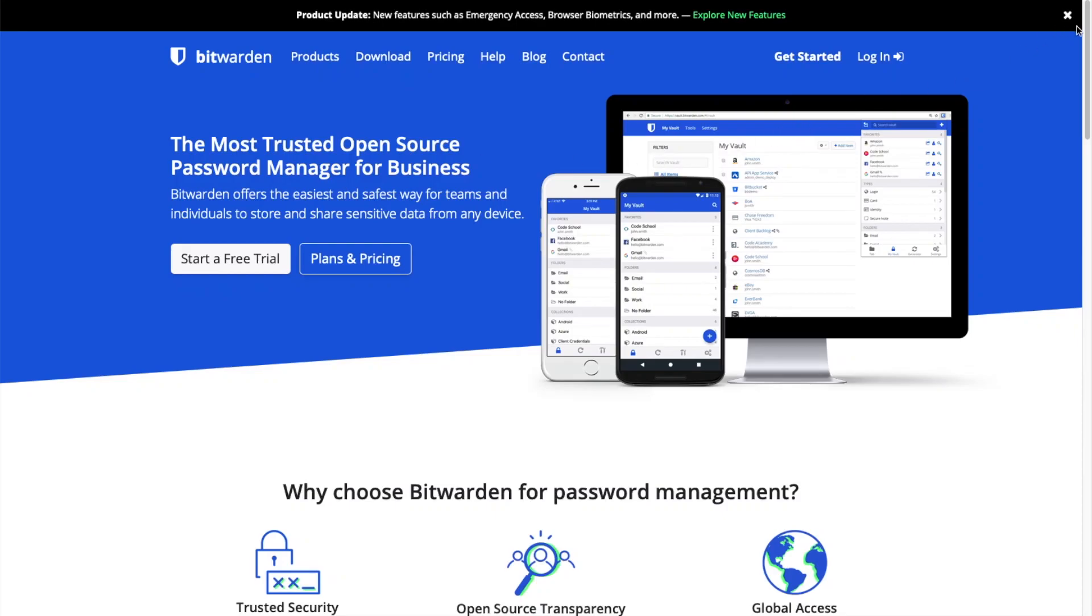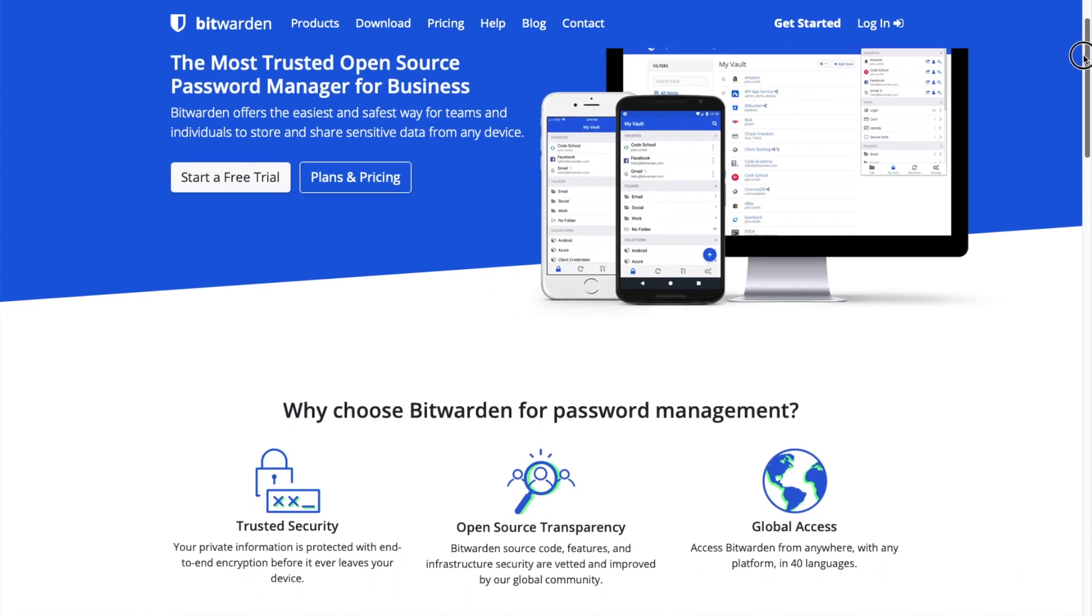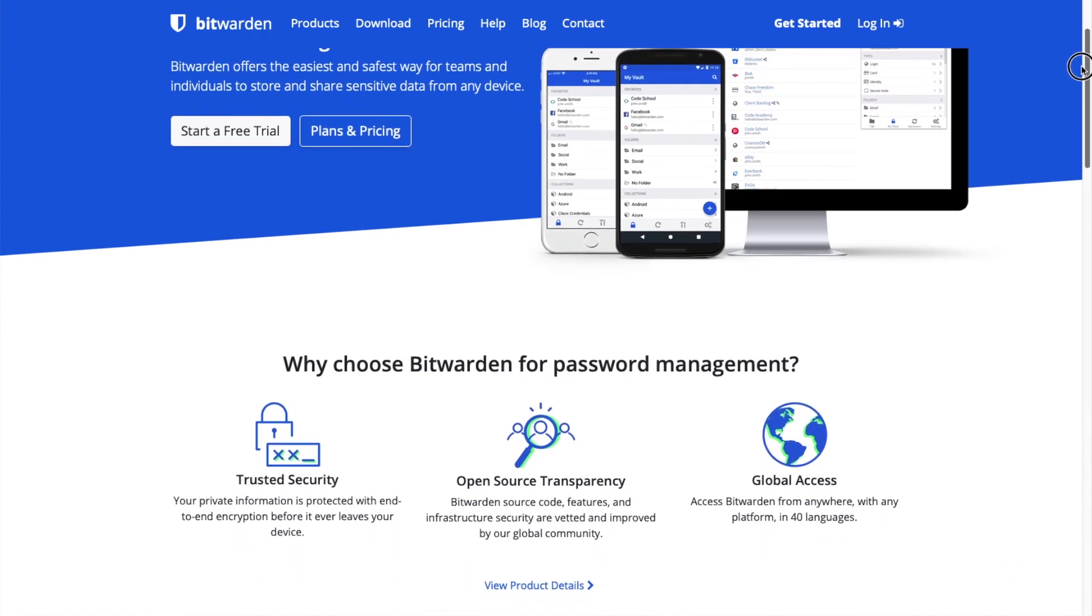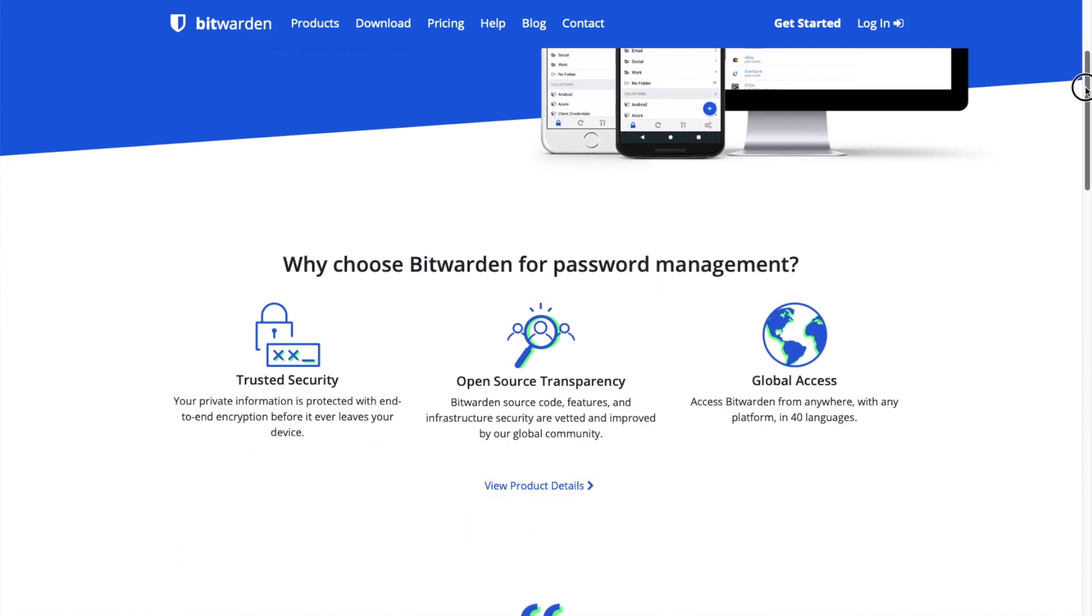Hey guys, welcome to Striker Bytes. Today I'm going to show you how to install and self-host Bitwarden on Docker using Portainer.